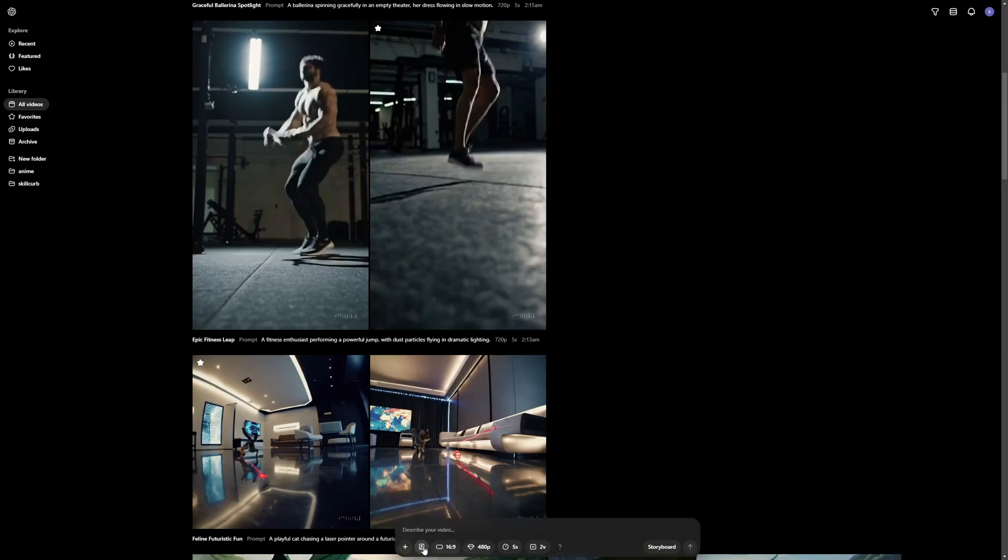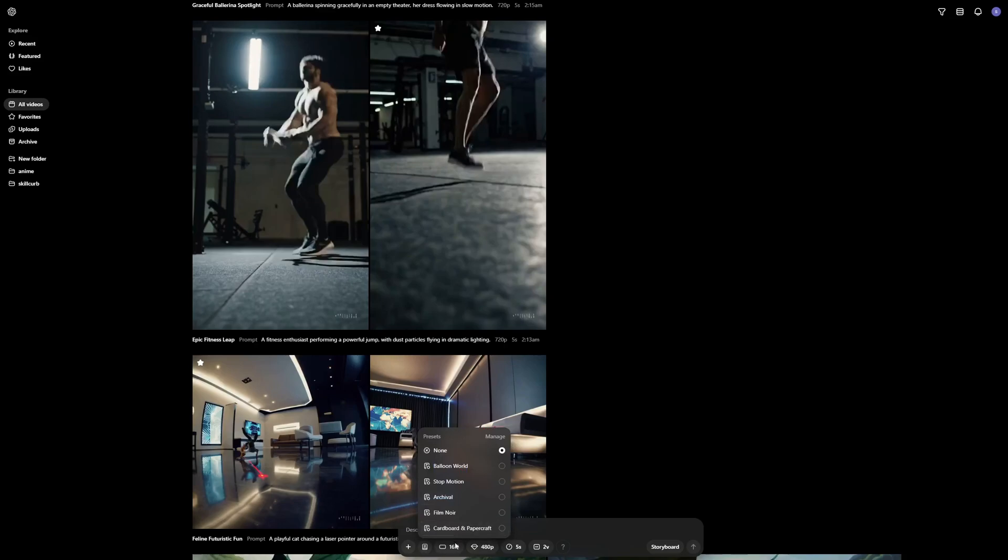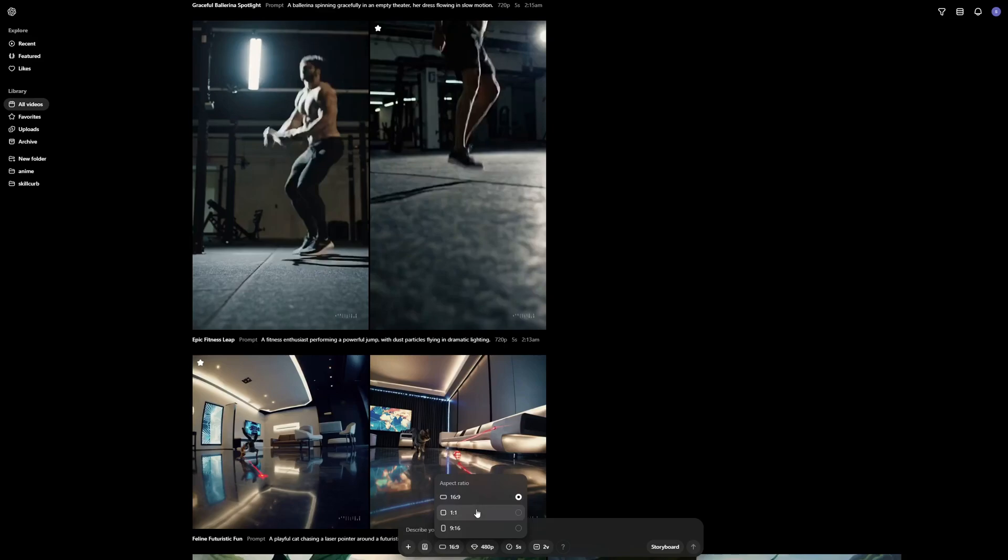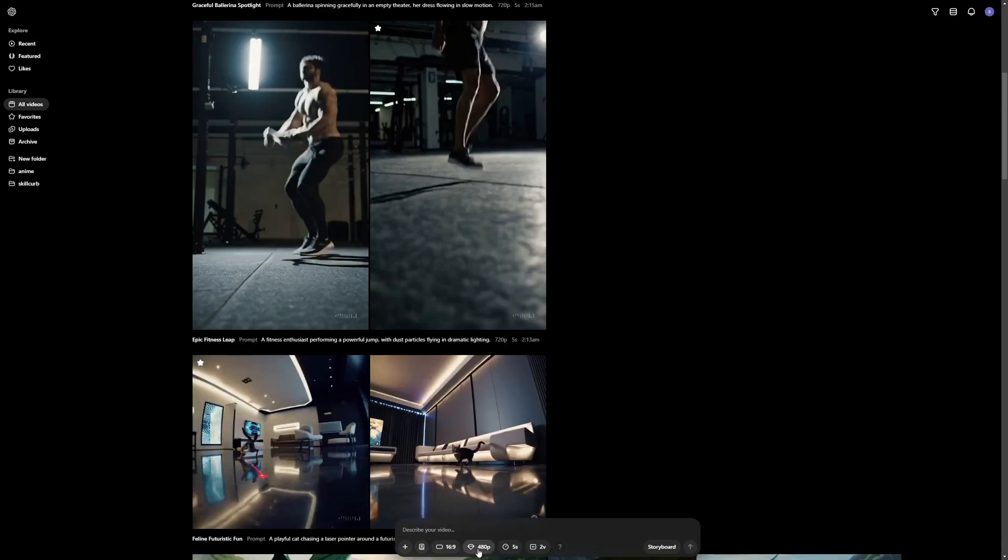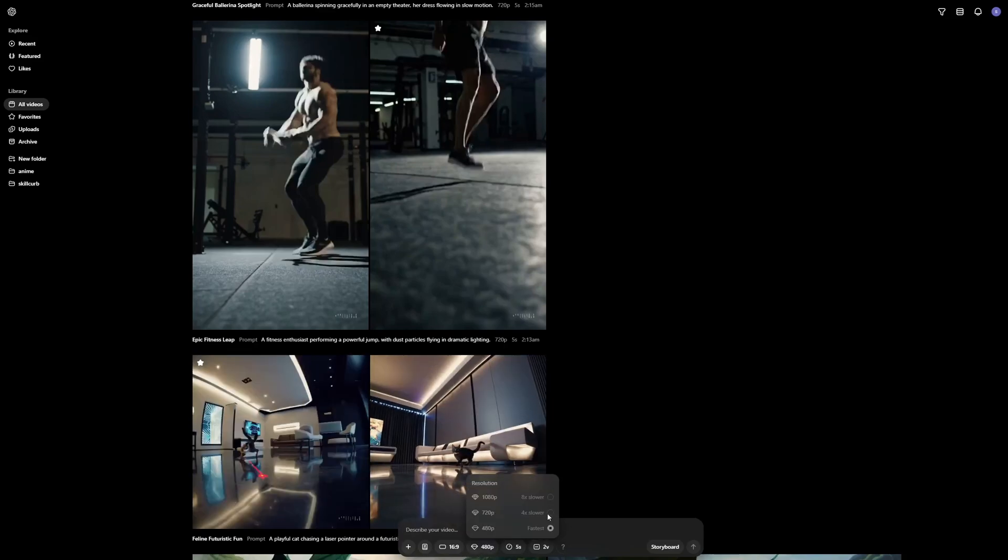Then we have some presets which we're going to try right now. And we have the aspect ratios. There's 16 by 9 for widescreen, 1 by 1 is for square, and 9 by 16 is for vertical devices in portrait view. Then we have the video resolution, which is 480p. Then there is 1080p. But as you can see there is a pointer that 1080p is going to be 8 times slower than 480p, and 480p is the fastest. So I'm going to go with 480p for this video.